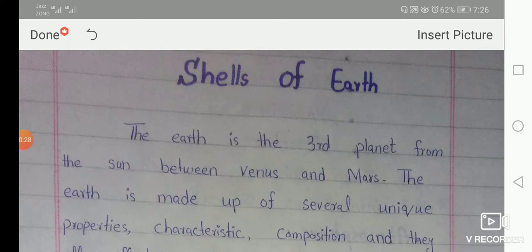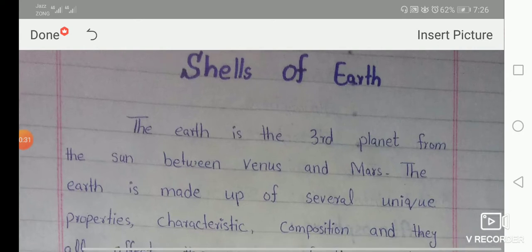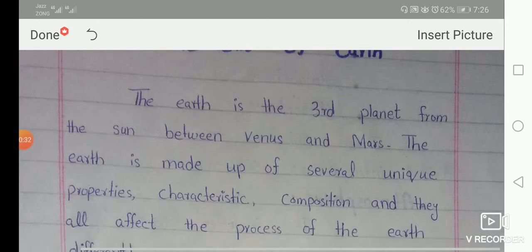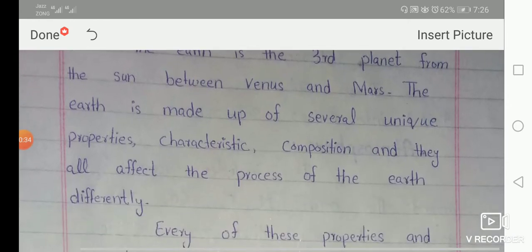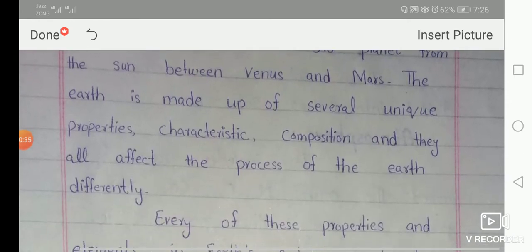The Earth is made up of several unique properties, characteristics, and composition, and they all affect the processes of Earth differently.